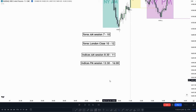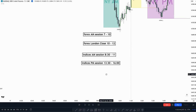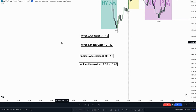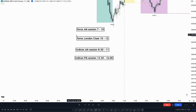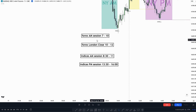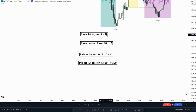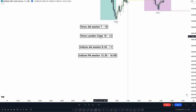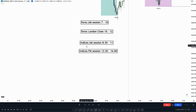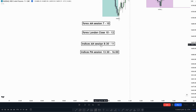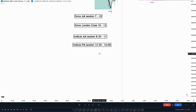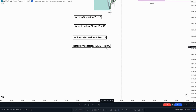The kill zones are a bit different depending on what pair you trade. On Forex and on the indices, the Asian and London session is the same time, but the AM session and PM session is a bit different. On Forex, the AM session is between 7 to 10 AM and the Forex London close is between 10 and 12. On the indices, the AM session is between 8:30 and 11, and the indices PM session is between 1:30 and 4.